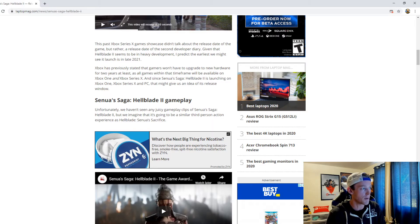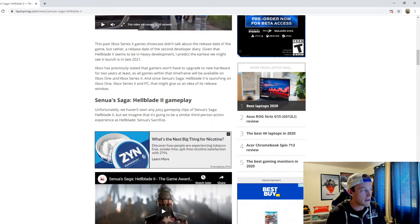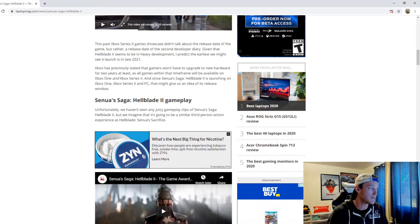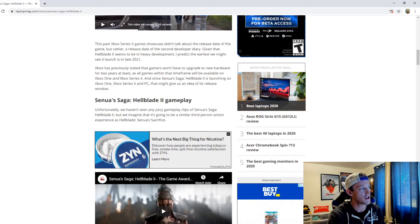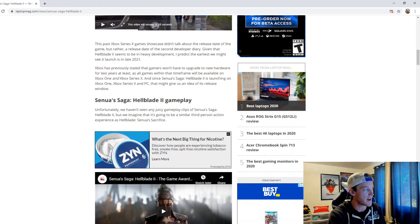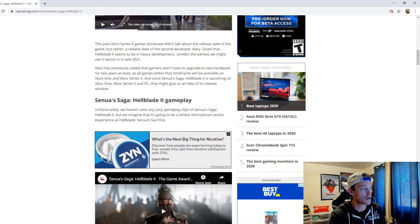This past Xbox Series X game showcase didn't talk about the release date of the game, but rather a release date of the second developer diary. Given that Hellblade 2 seems to be in heavy development, I predict the earliest we might see it launch is in late 2021, and I agree with that.